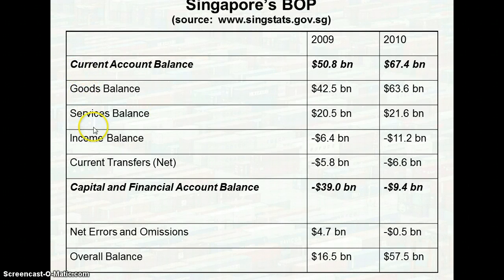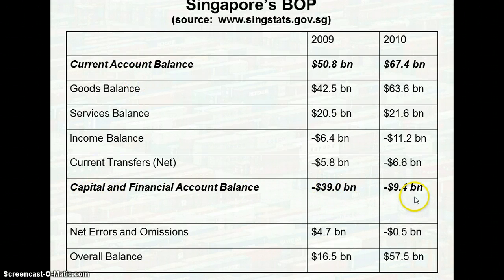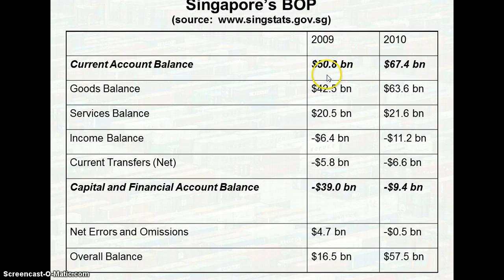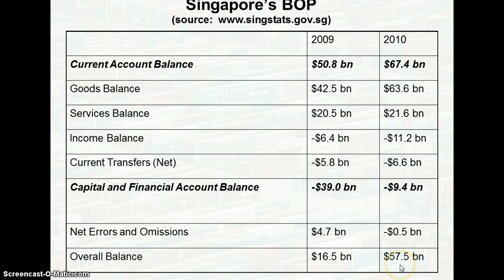In Singapore's BOP data, goods balance, service balance, income balance, and current transfer balance fall under the current account. The capital and financial account ran a deficit for both 2009 and 2010. Net errors and omissions, due to statistical errors, amounted to around 4.7 million — not a large figure relative to the overall totals of 50.8 million and 67.4 million. The overall balance was 16.4 and 57.5, indicating significantly more international trade transactions in 2010 compared to 2009.